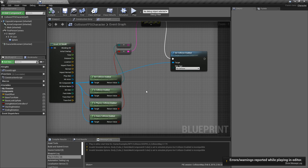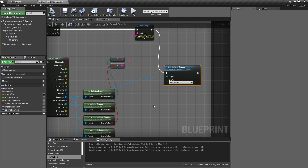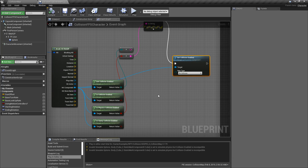The point of these nodes is to figure out if collision is enabled, what type, and then set the collision how you want it. As you can see here, that's a good example — maybe you want to have a blocking area, and once the player has completed something you can just disable the collision and allow them to pass through it.